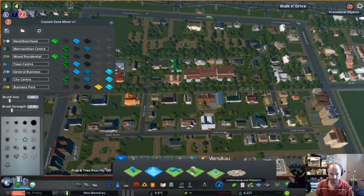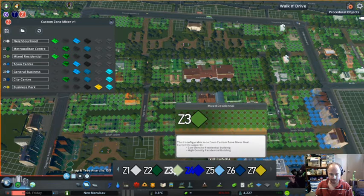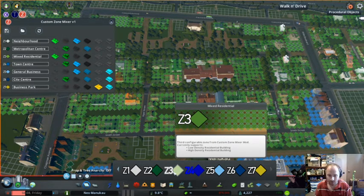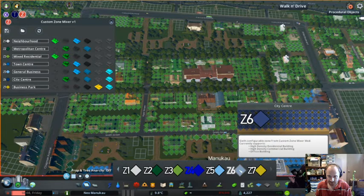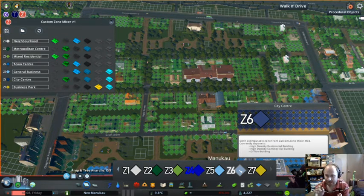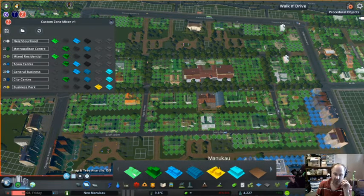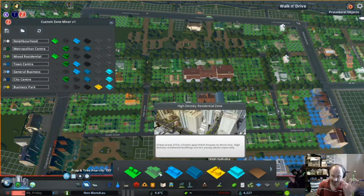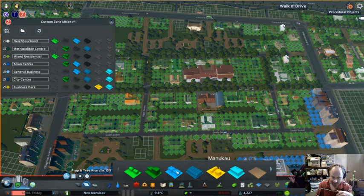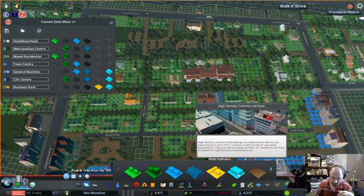So say I want to put down Zone 3 — it's Mixed Residential, it supports low density and high density residential buildings. Once you put that zone down, either a low density building will build or a high one. And for the City Center zone, Z6, if I put that zone down a high density residential building can go down, a high density commercial building can go down, or an office building goes down. Whereas in the normal zones it's only one of these, this allows any of the three to be built.